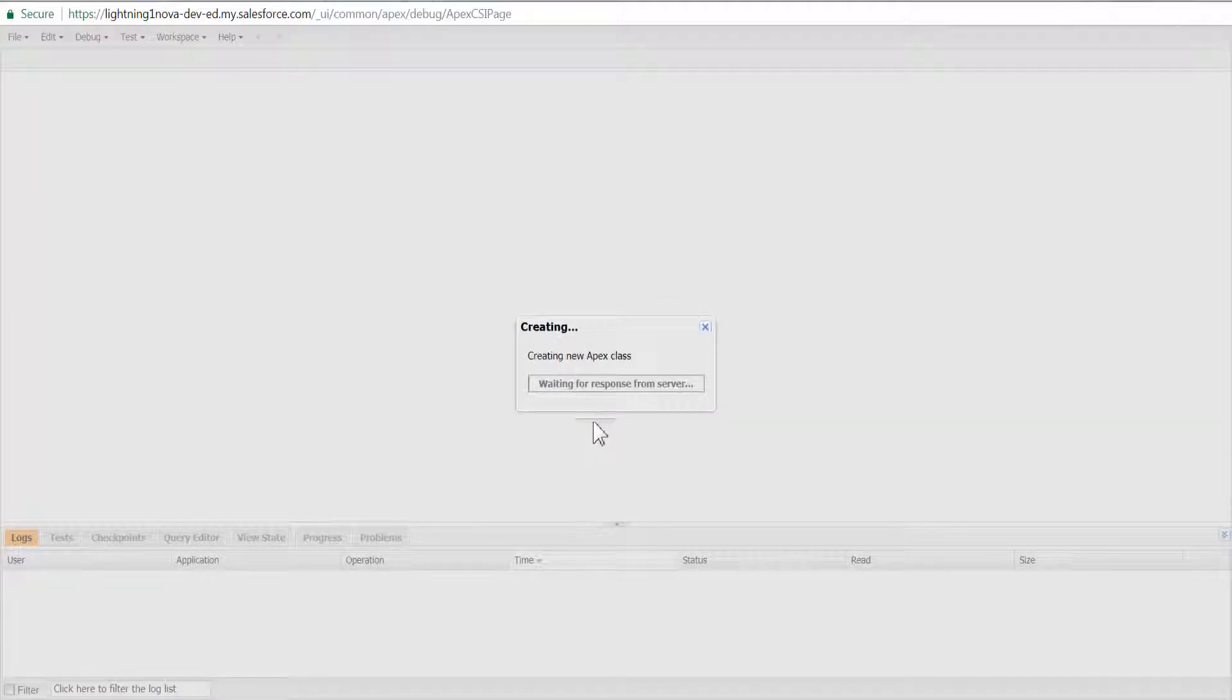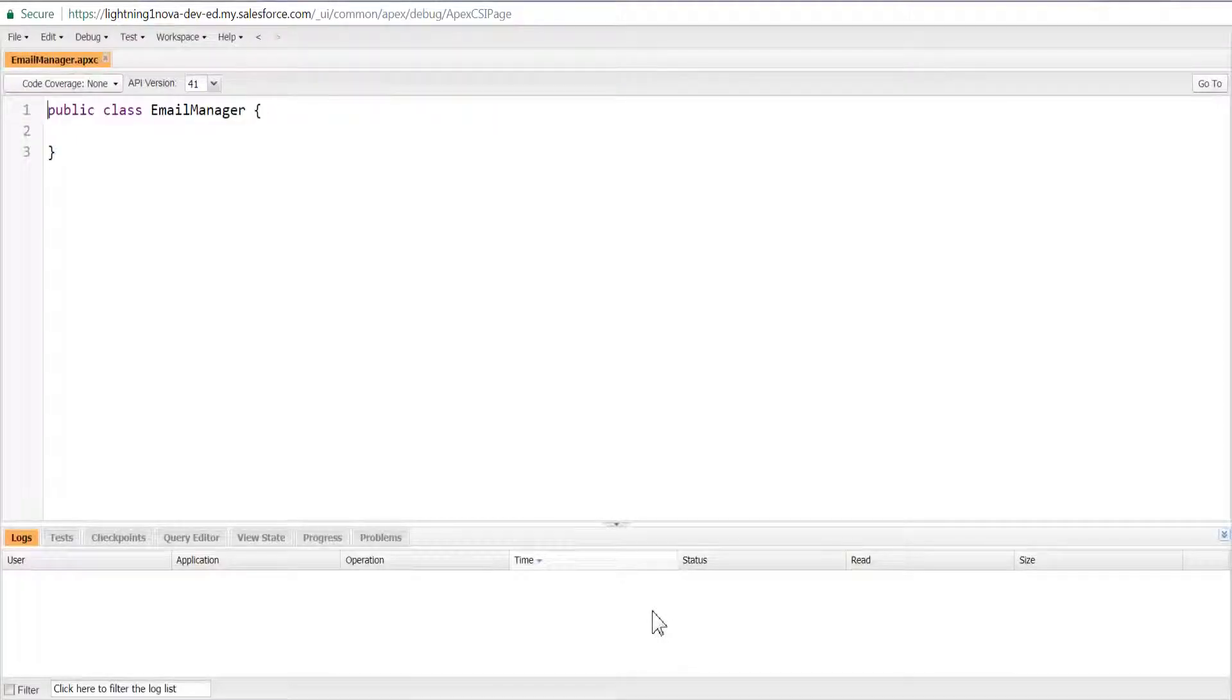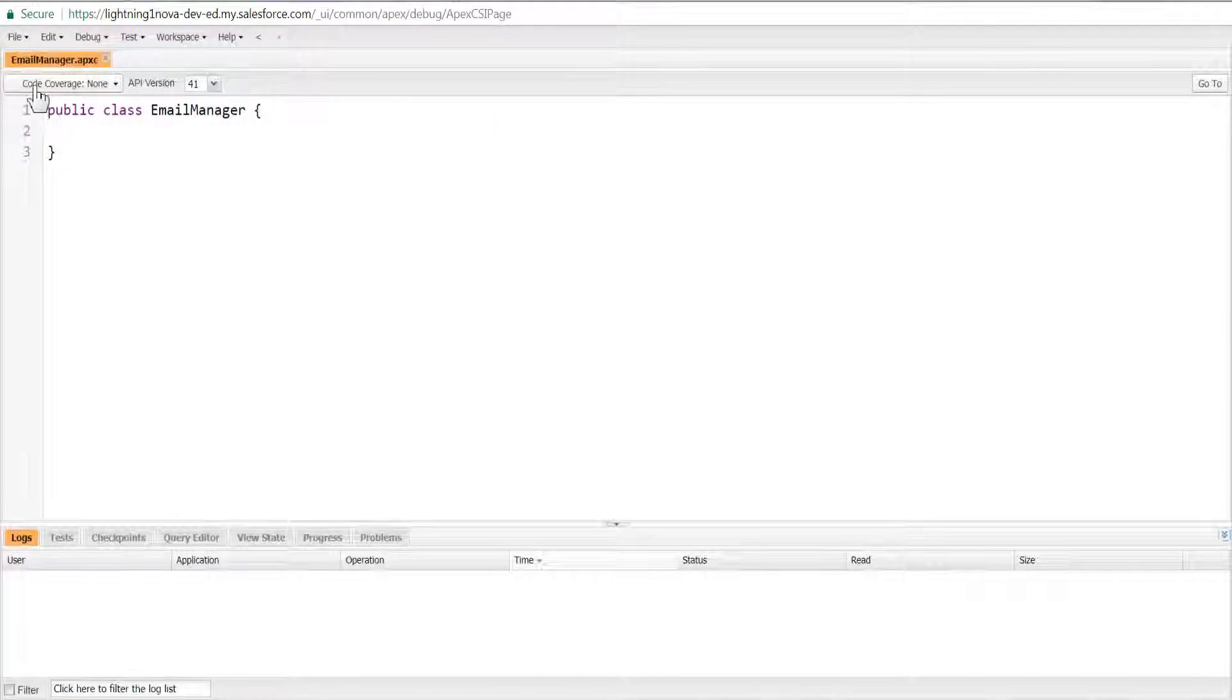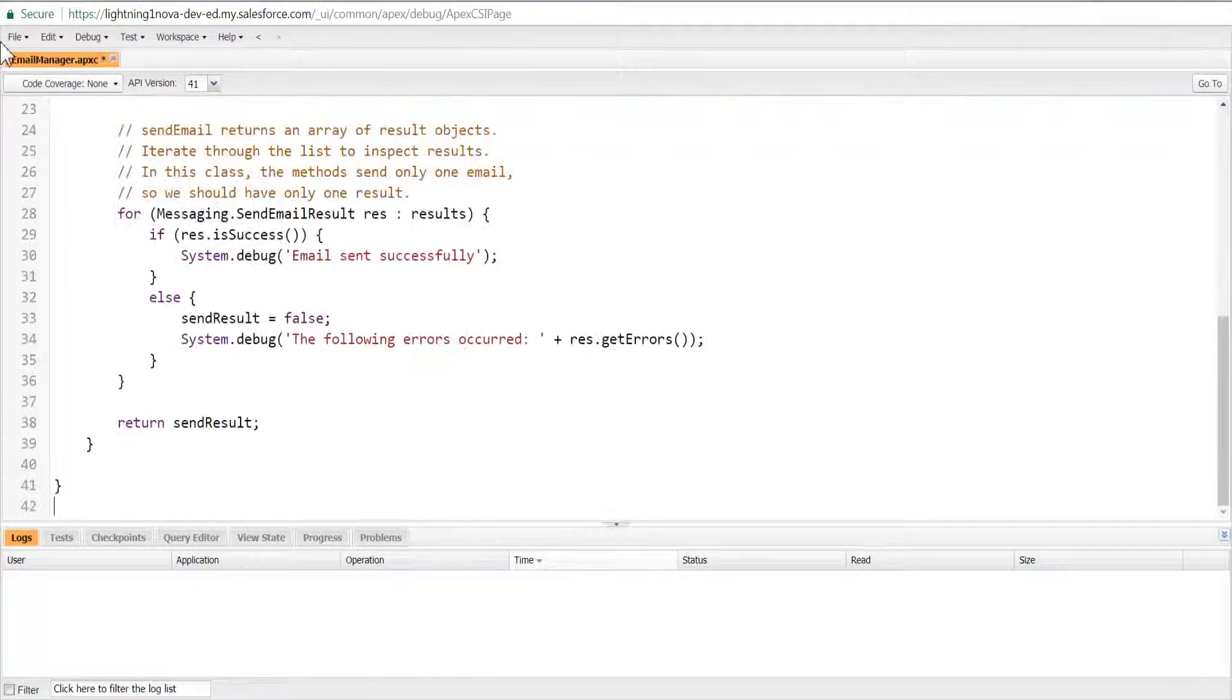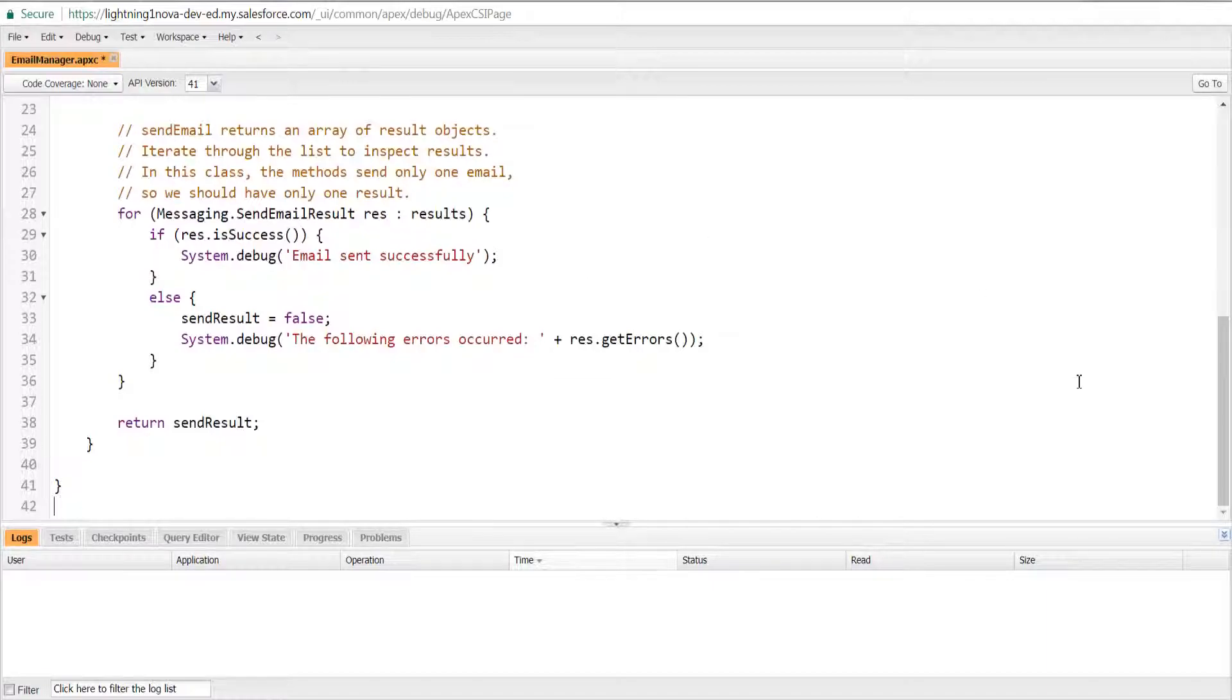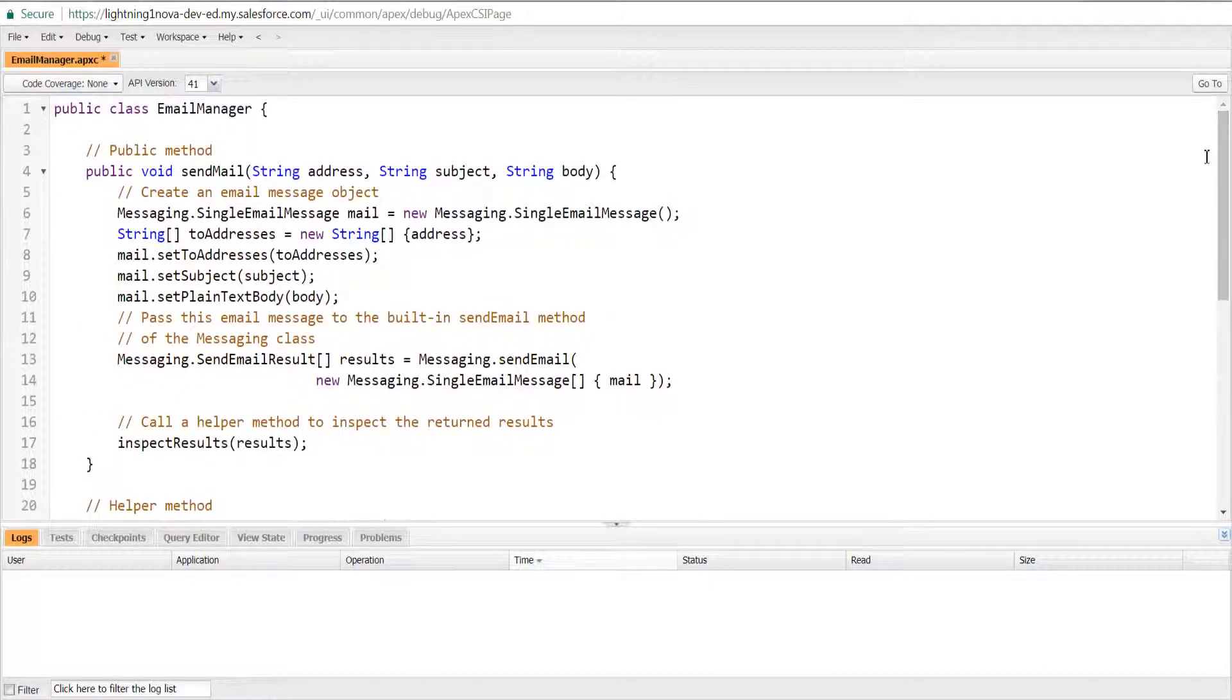It is included in the class example of the Get Started with Apex unit. The EmailManager class has a public method sendMail that sends email and uses built-in messaging methods of the Apex class library.